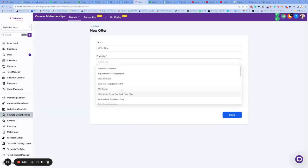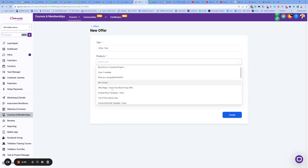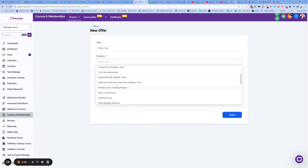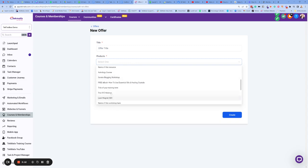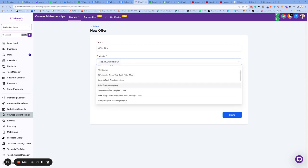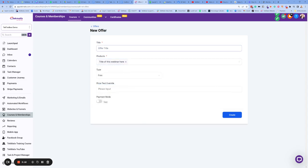Let's go back into my offers area and I'm going to create a new offer. I can't even remember which one we picked now. It was some kind of webinar that I picked, wasn't it, for the sake of this example. I can't even find it. I think it was the XYZ webinar. It was this webinar. Title of this webinar here.